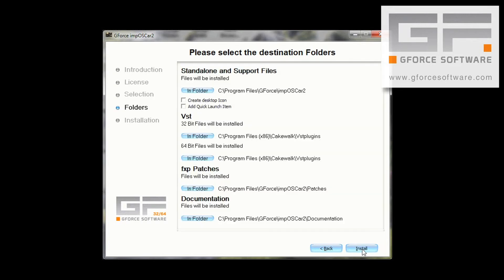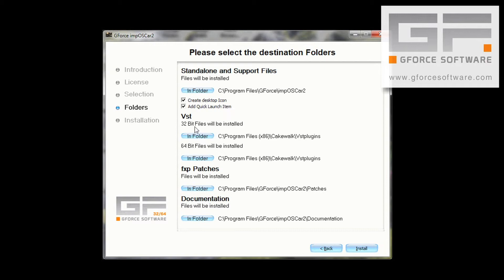Right, this is the page where we select our destination folders, and I definitely want to create a desktop icon, and I also want to create a quick launch item, so I'm ticking both of these. Now, here is the bit where you want to pay attention.